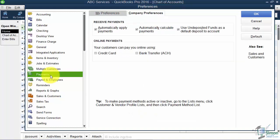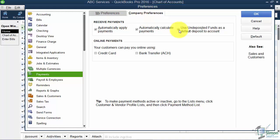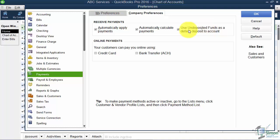Under the Payments option, Company Preferences tab, see this one that says Use Undeposited Funds as Default Deposit to Account? When we talk about receiving payments from customers in Module 4, Section 5, the money will automatically go into the Undeposited Funds account because we have this turned on. But we can turn this off and have a choice of where to put the money. When we get to that point, I'll bring you back here and we'll turn this off and you'll see how it works.